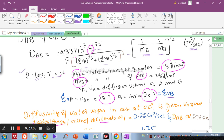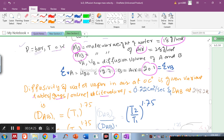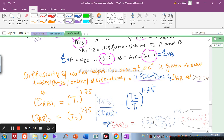The diffusivity of water vapor in air at 0 degrees centigrade is obtained from literature: Dab = 0.22 cm² per second. Since diffusivity of gases increases with temperature, the diffusivity at 298.2 K will be slightly higher. We use the Fuller equation scaling relation to obtain Dab at 298.2 K.